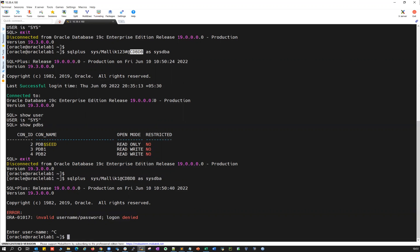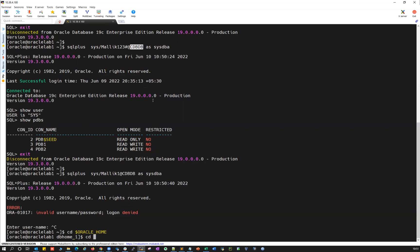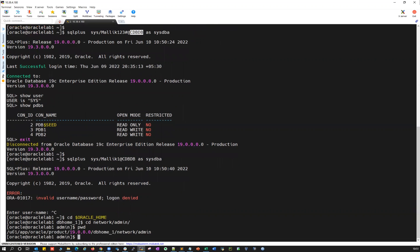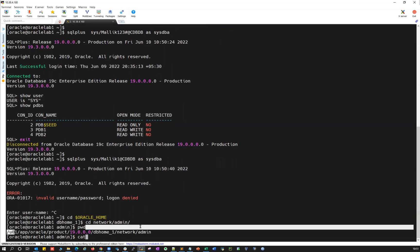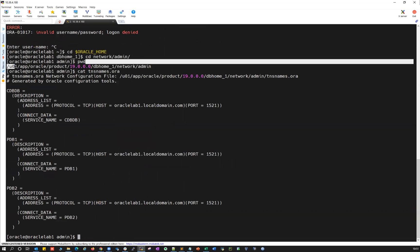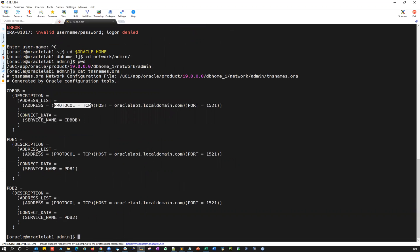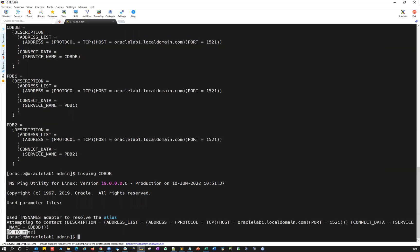This is my TNS alias. I can show you that TNS alias. Oracle home, cd network/admin — so if I go to my TNS admin location and do cat tnsnames.ora file, this is my TNS alias. You can see: description, protocol, hostname, port, and then the service is CDBDB. If I do tnsping, I should be able to ping — zero milliseconds.